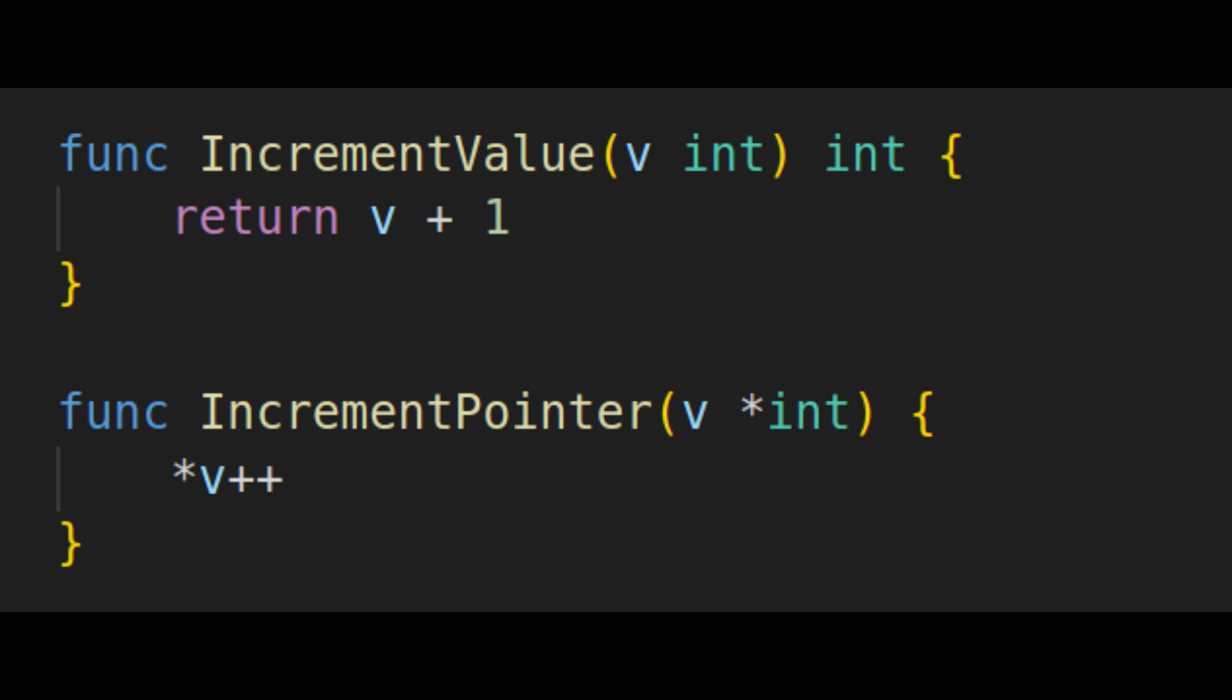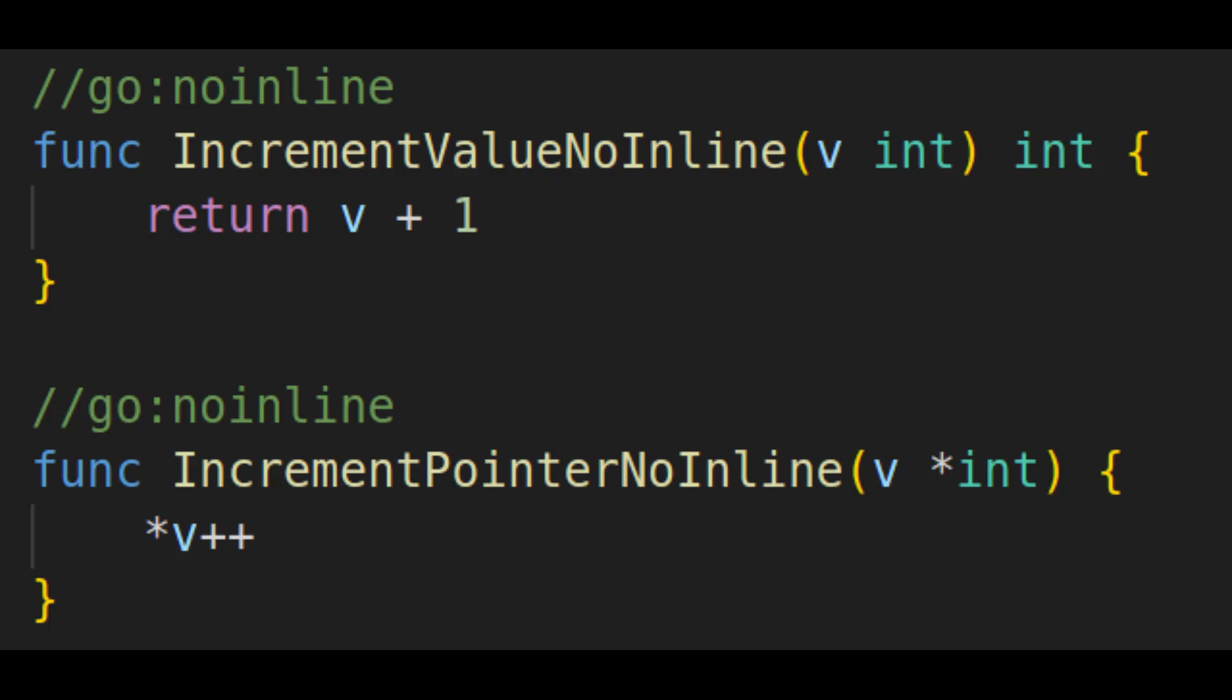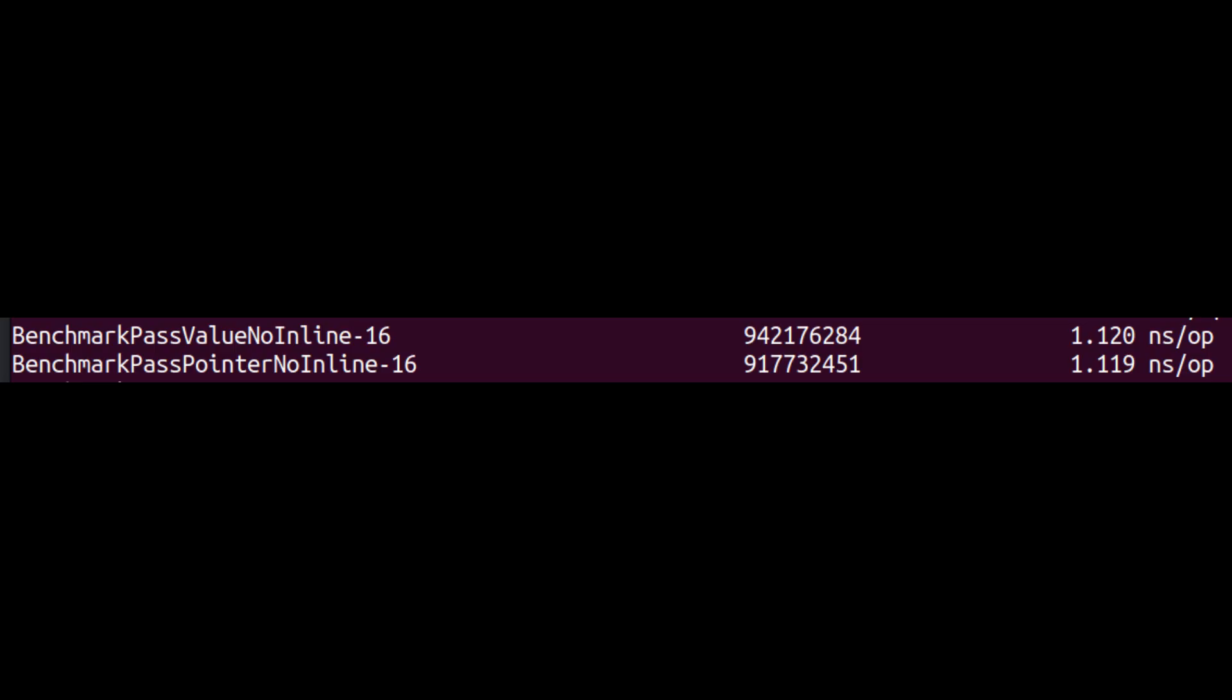These tests are basically useless though, because the compiler optimizes both of them to essentially the same code, which runs so fast that it can't be reliably timed. If I tell the compiler that the function is more complicated than it really is by using the no inline directive, we get results that seem equally uninteresting, but are actually quite educational.